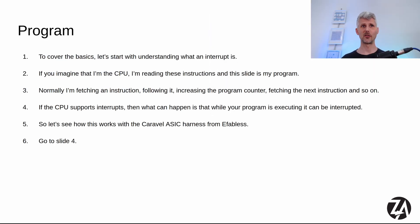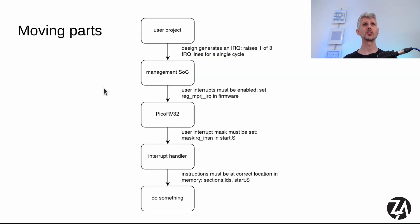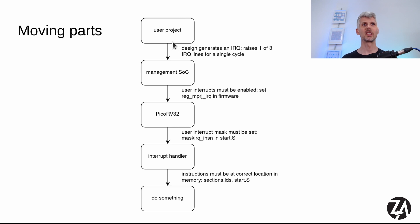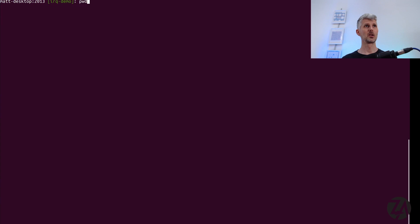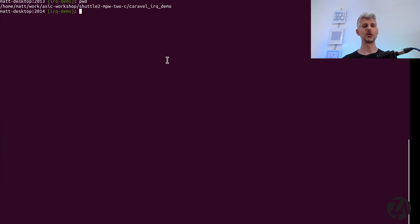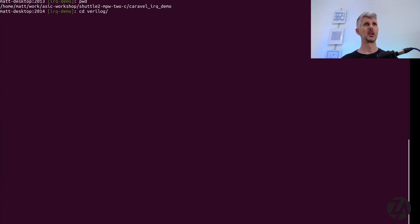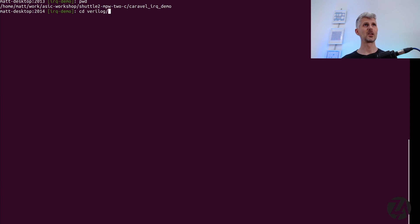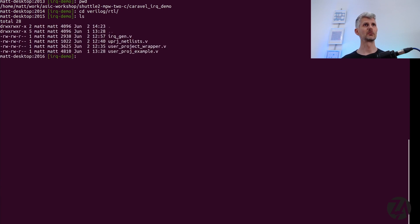So let's see how this works with the Caraval ASIC harness from eFabulous. As you can see, we've got quite a lot of moving parts here. We're going to start off with the user project and how that actually generates the IRQ. So here we are in Caraval IRQ demo and the link to this repo is in the video description. This is forked from the Caraval user project from eFabulous.